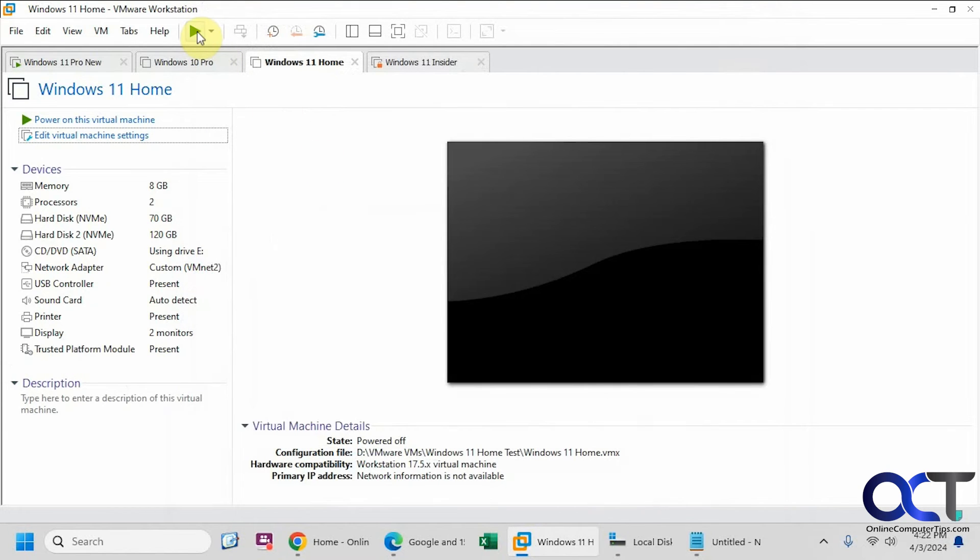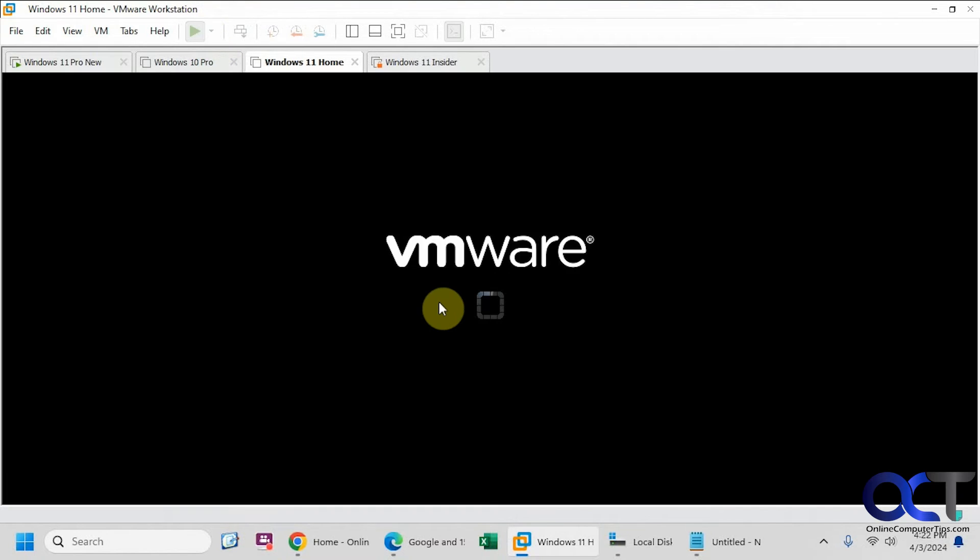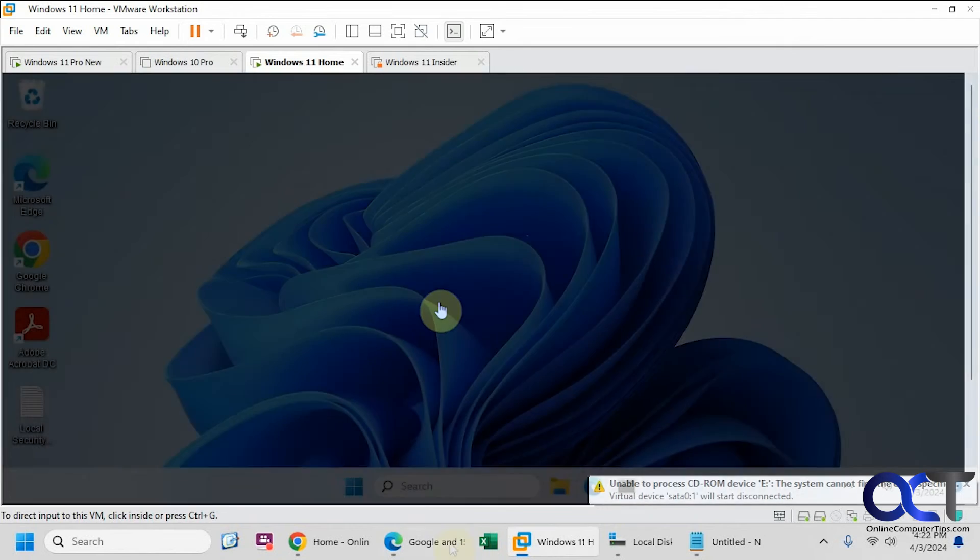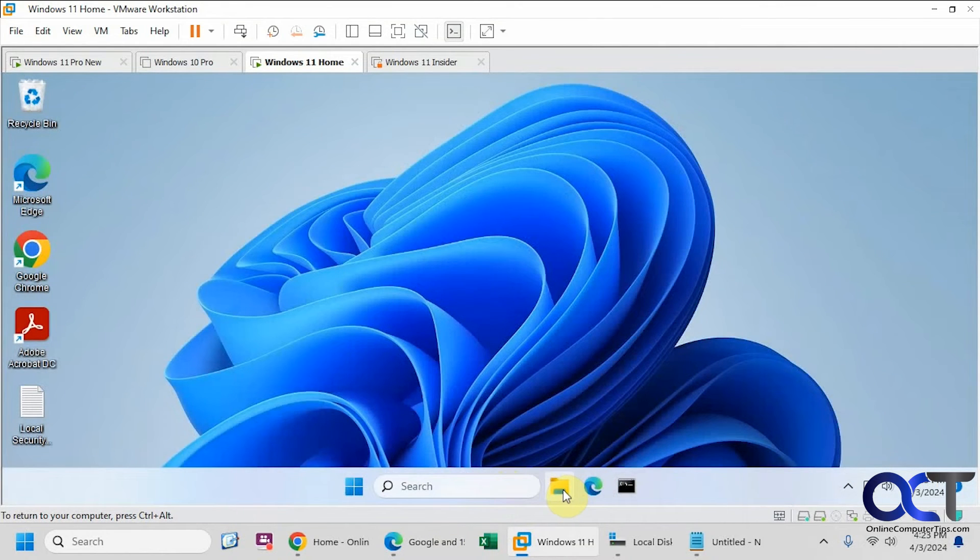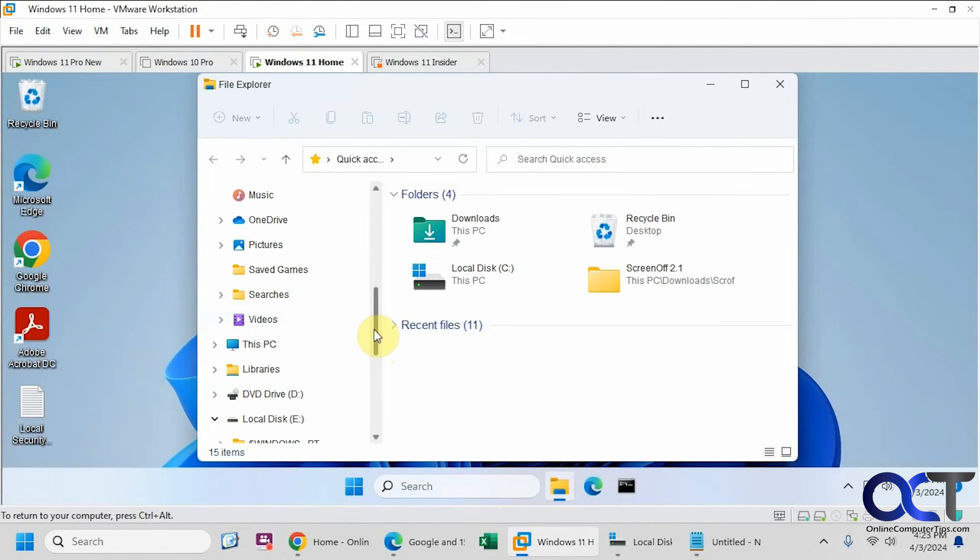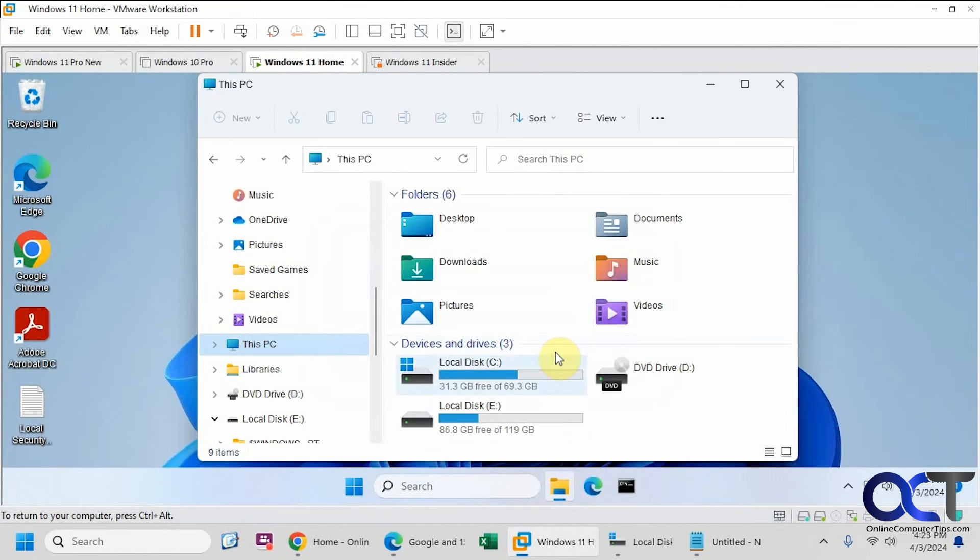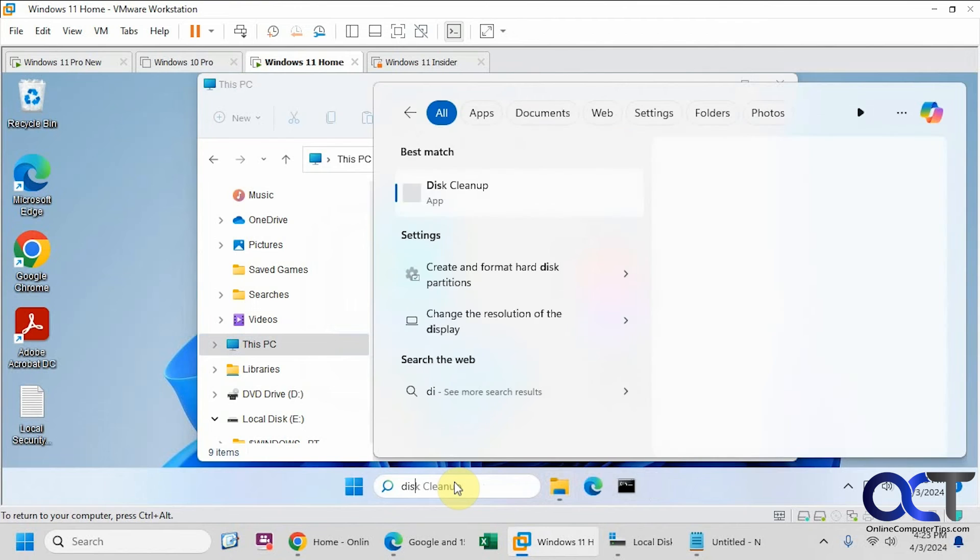Now let's fire it up and make sure that Windows recognizes it. All right, we're probably going to have to go into Disk Management. Let's see what File Explorer says. OK, so it looks like it actually recognizes it. Let's see what Disk Management says.